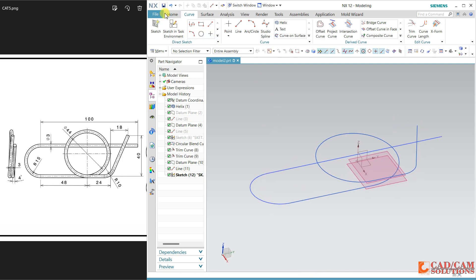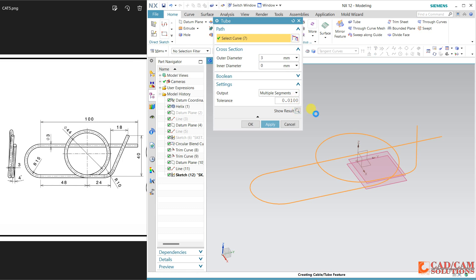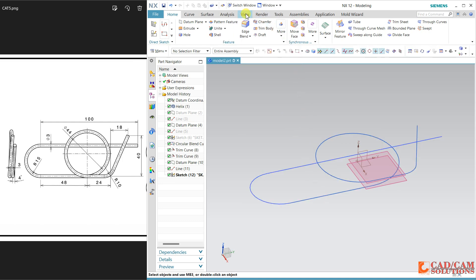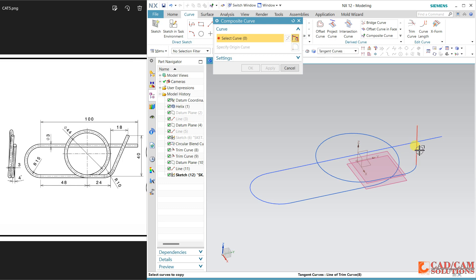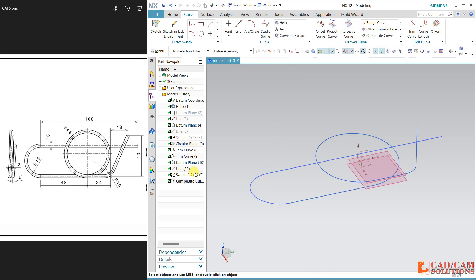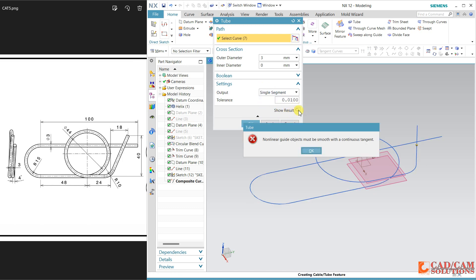Now I'm using the tube command with outer diameter 3. My curve is — preview — but some continuity is creating problems. So go to Curve and use the 'Composite Curve' option. Let's try with this composite curve and diameter three. Okay, still it is not working.